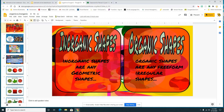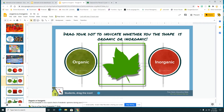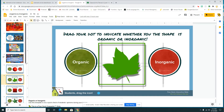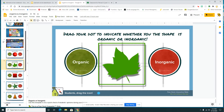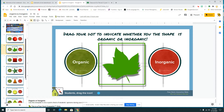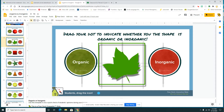Our organic shapes, on the other hand, are any free-form or irregular shapes — things you might find in nature. Like my leaf here. My leaf is not the same on both sides, and it's lumpy and bumpy.